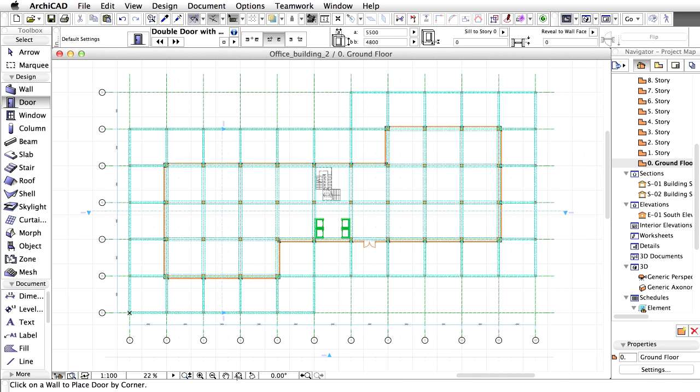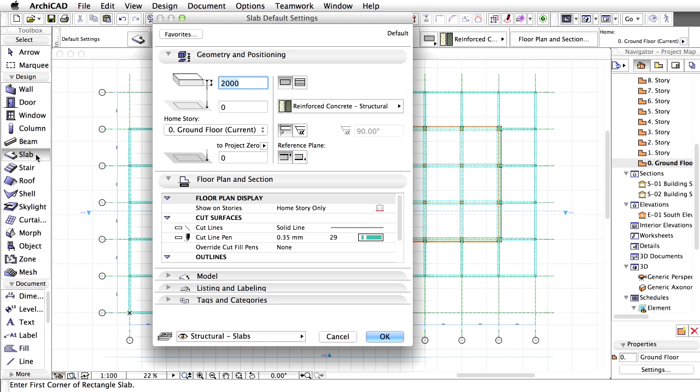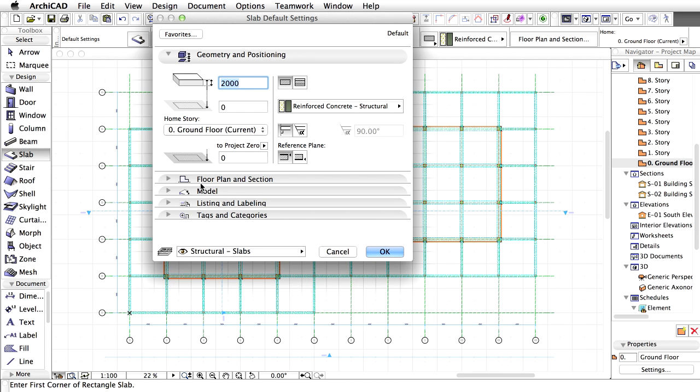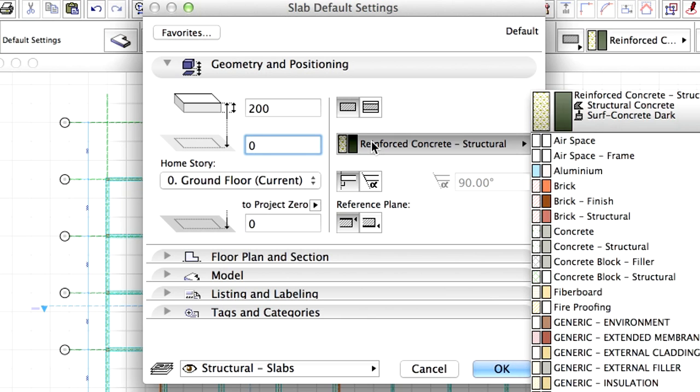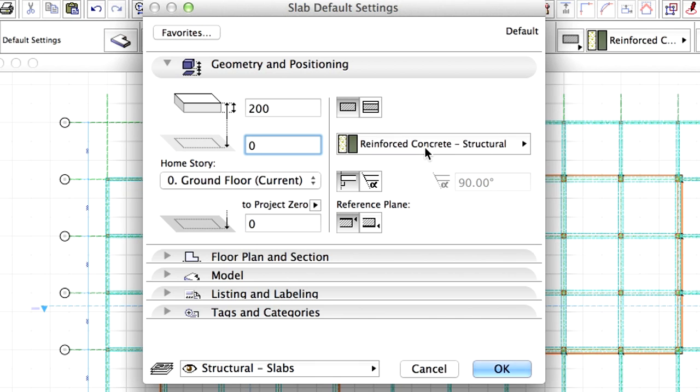We'll place a base ground slab under the building. Open the Slab Settings dialog by double-clicking the Slab Tool in the Toolbox. Enter 200 mm for Slab Thickness. Change the Offset to Home Story to 0. Make sure that Reinforced Concrete Structural is selected for building material.